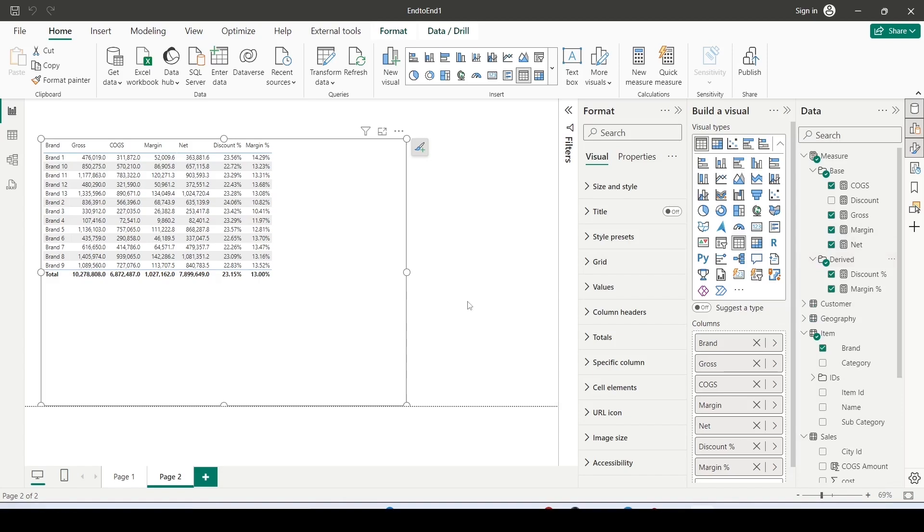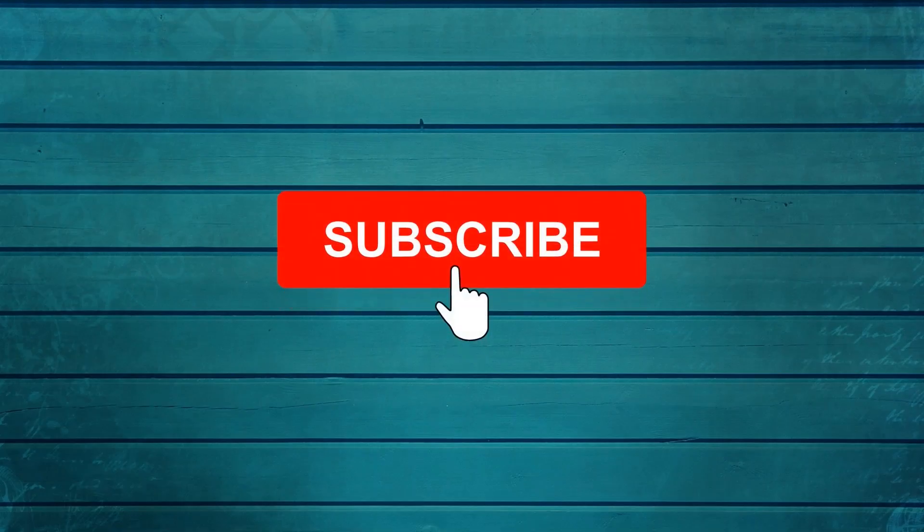In this manner you can create a measure table and create subfolders and better organize your metadata or your measures and columns. Keep watching, keep asking questions in comments, subscribe to my channel and press the bell icon so that you can get notification for new videos. Thank you.